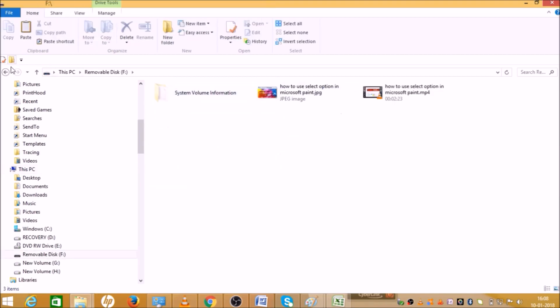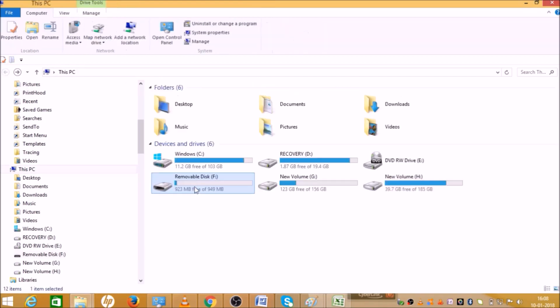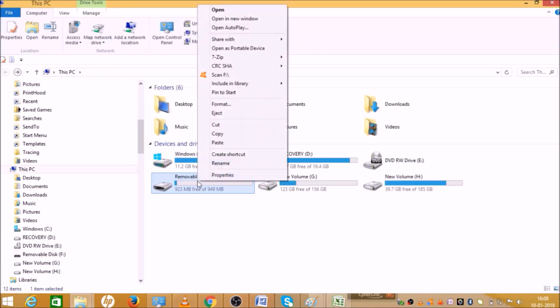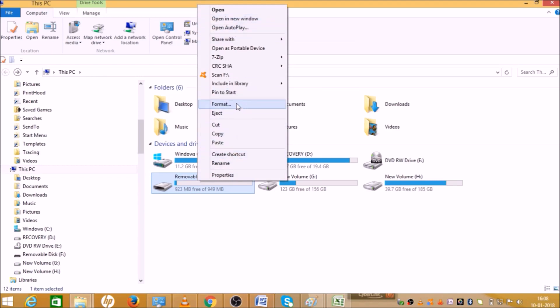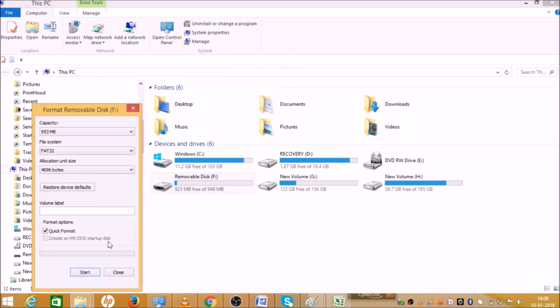Now right-click. When you right-click, it will give you all these options. Over here we have to choose Format. As you can see, just above Eject, you will get the Format option. Click on that and this window will open.